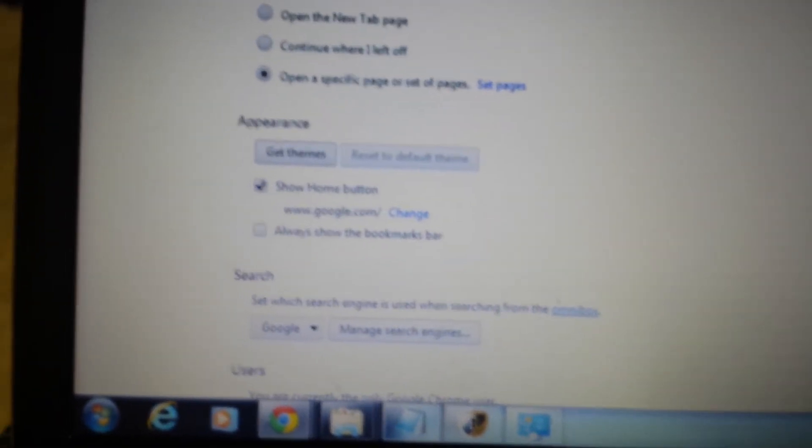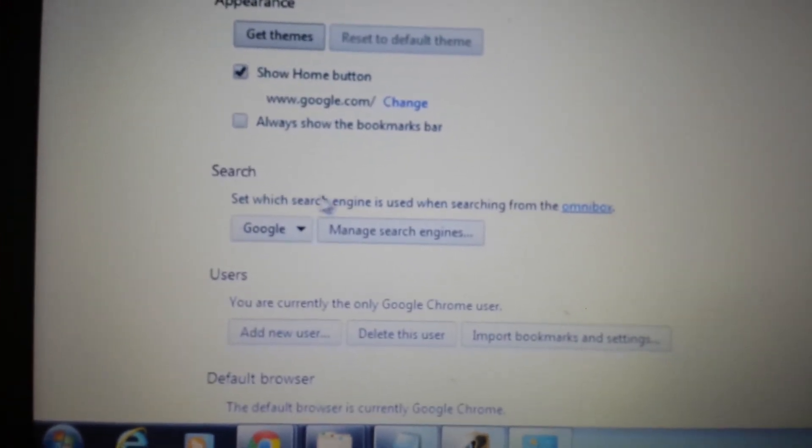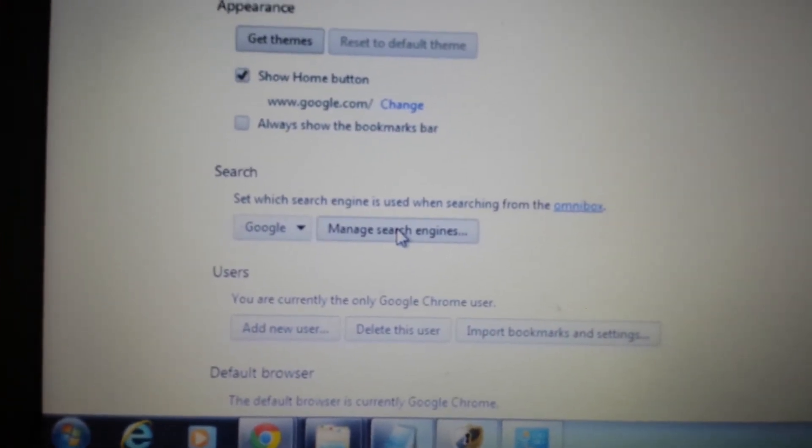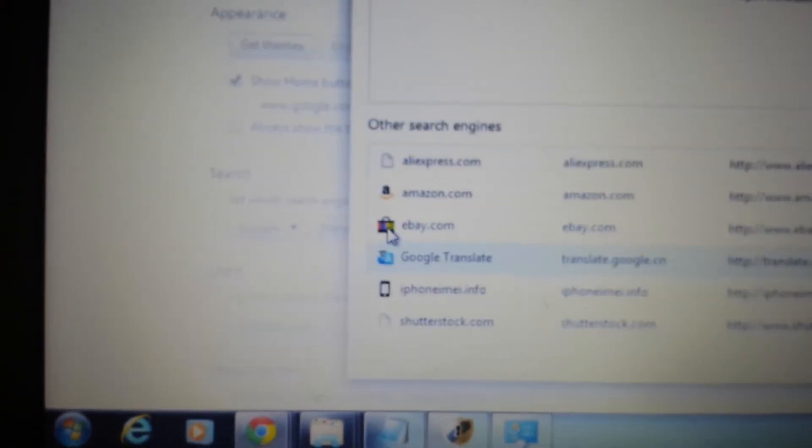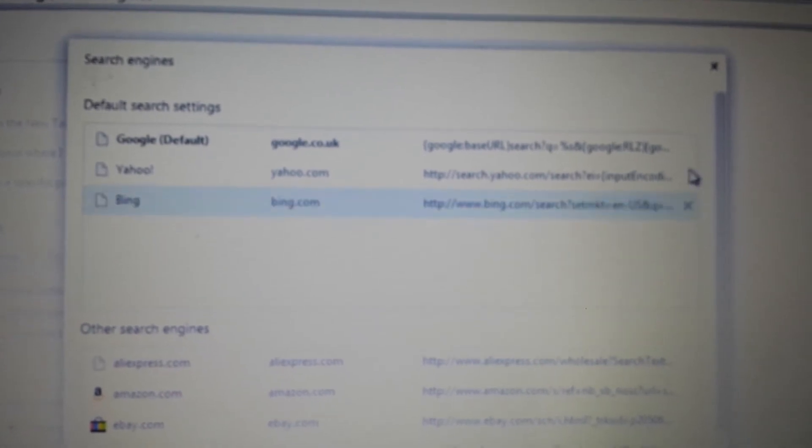Next thing, you want to go down to where it says Search and manage your search engines. Click on this. And then if you see Web Search, Softonic, or anything close to it, you want to delete it.